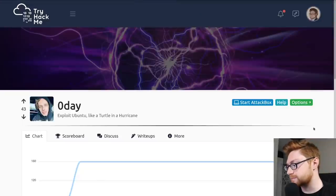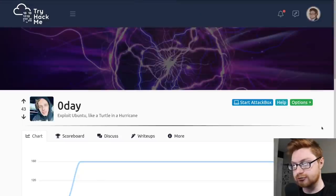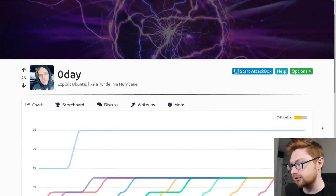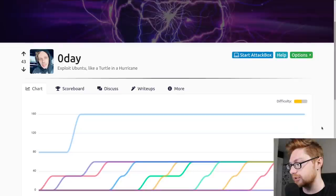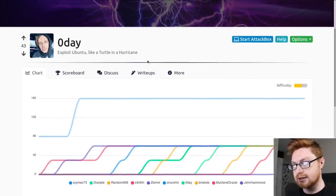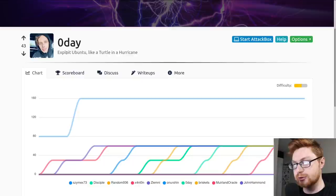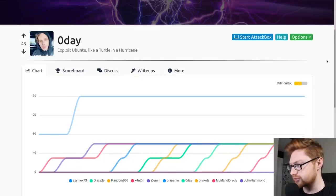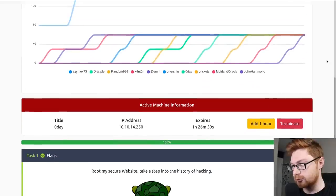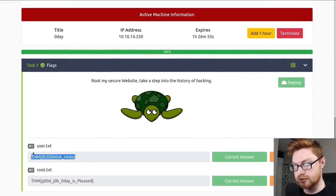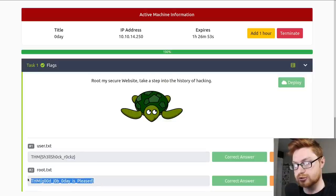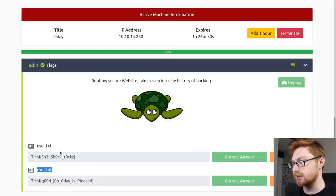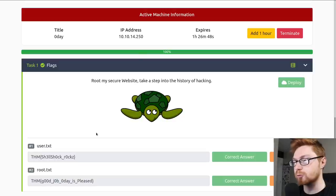Hello everyone, my name is Jon Hammond and welcome back to another YouTube video. In this video we're going to be taking a look at a TryHackMe room called ZeroDay. It's put together by my good friend Ryan, also known as ZeroDay in the TryHackMe community. It has a medium difficulty, but we'll see about that.